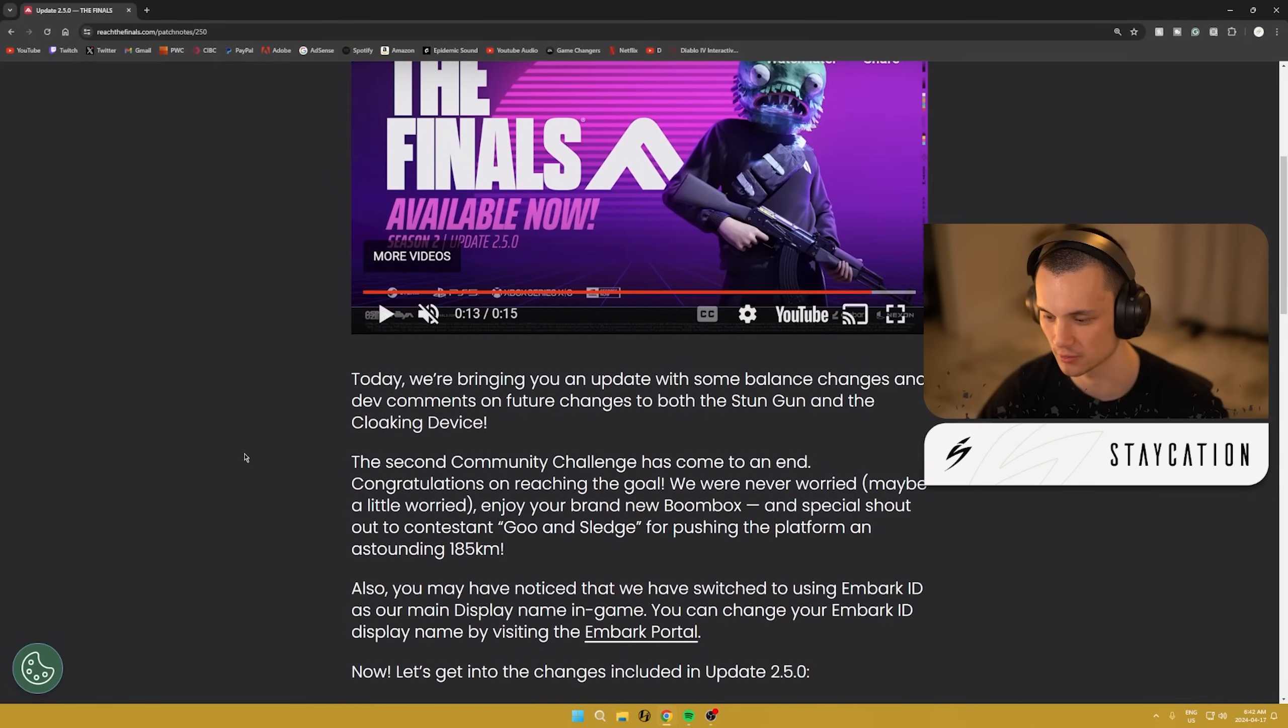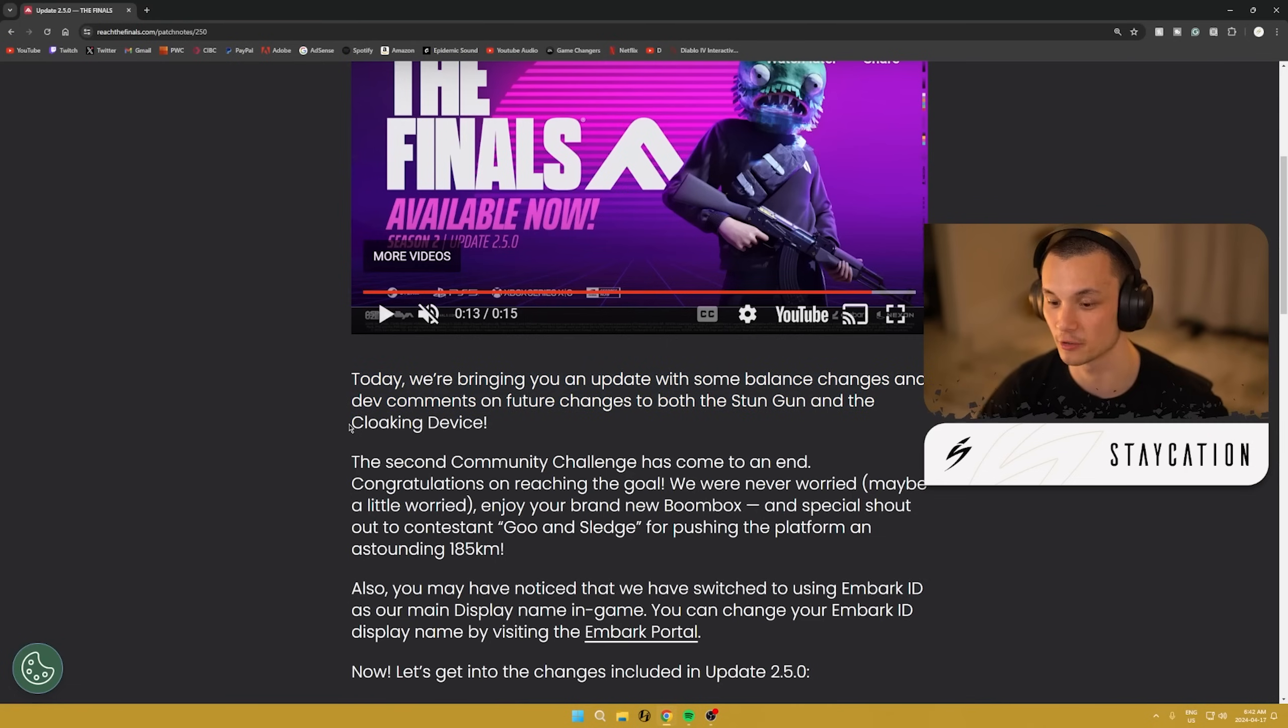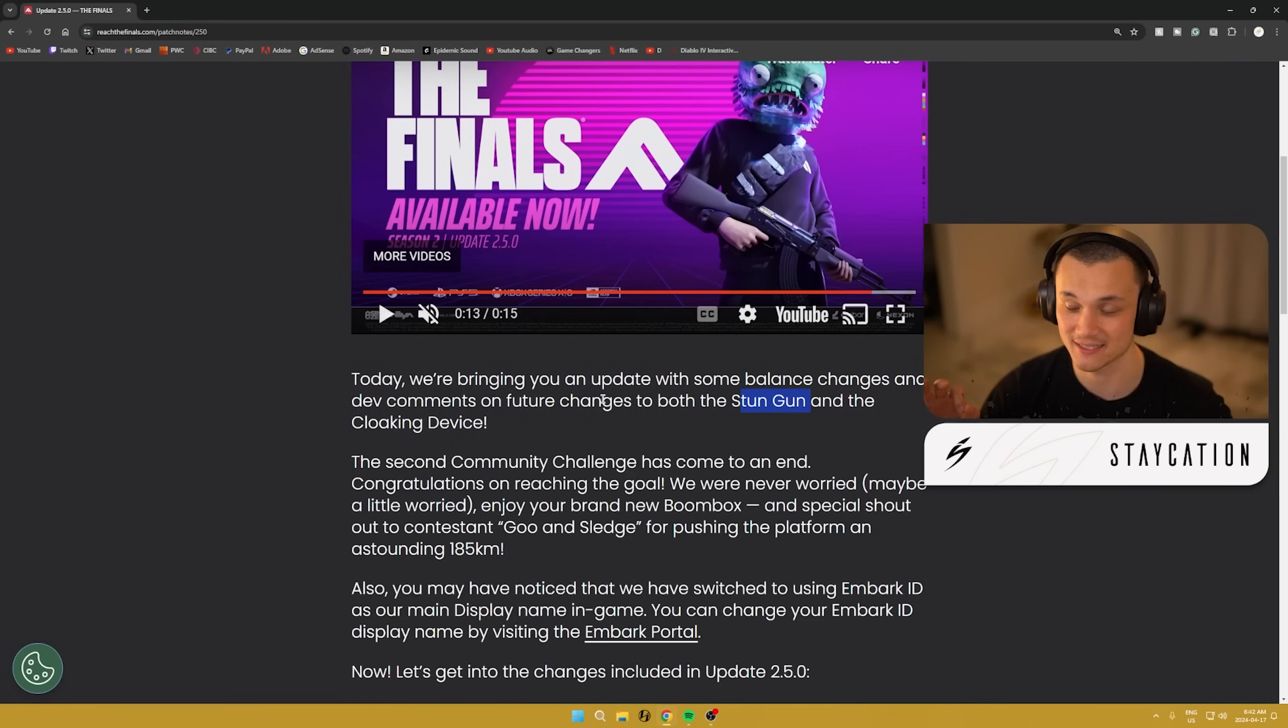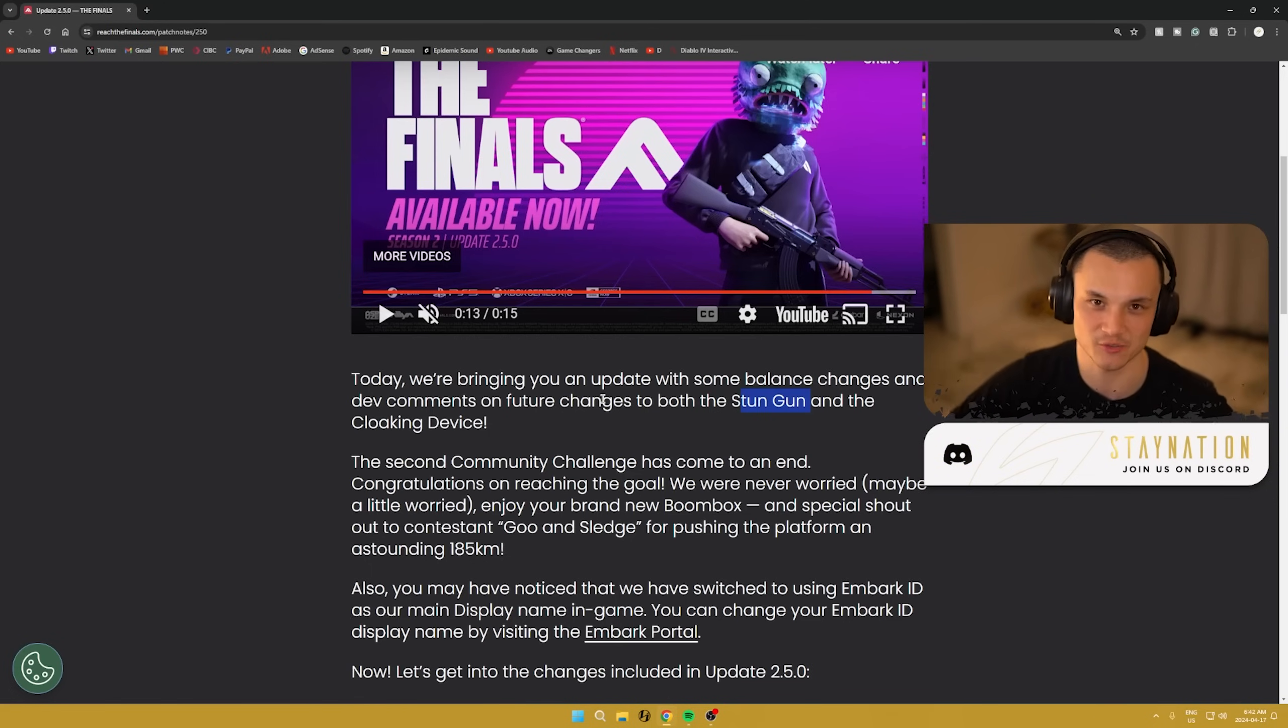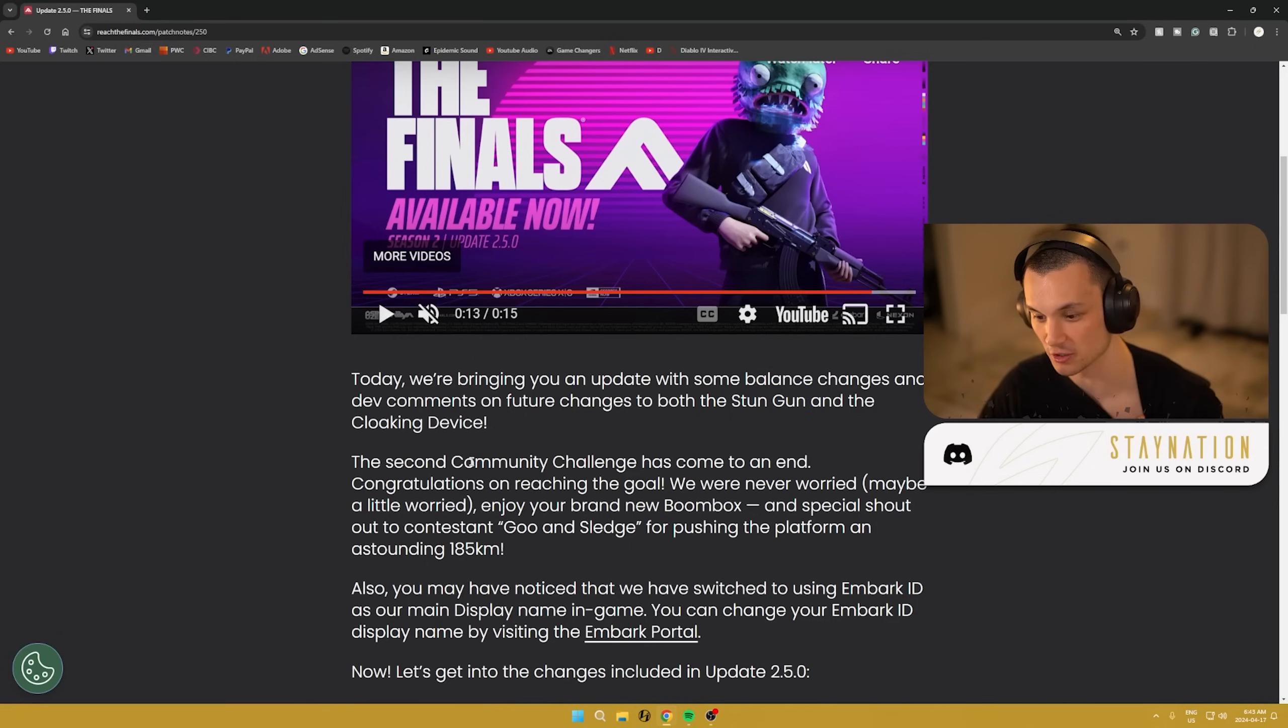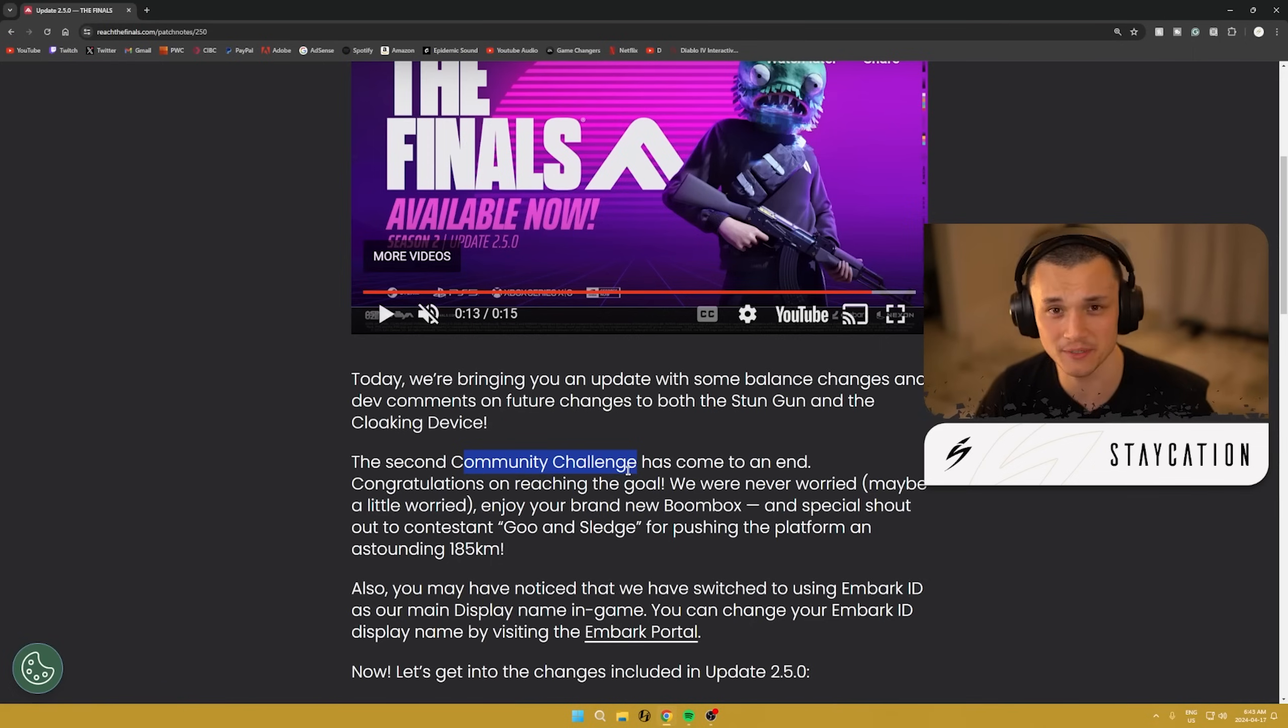We're going to get into the actual patch notes here. Today we're bringing you an update with some balance changes and dev comments on future changes to both stun gun and the cloaking device. Cloaking device gets addressed in this update. Stun gun, they did say it is not quite fine-tuned to where they want it to be at yet, but in 2.6, which will be next week's update, we can expect to see stun gun changes. That's pretty dope.